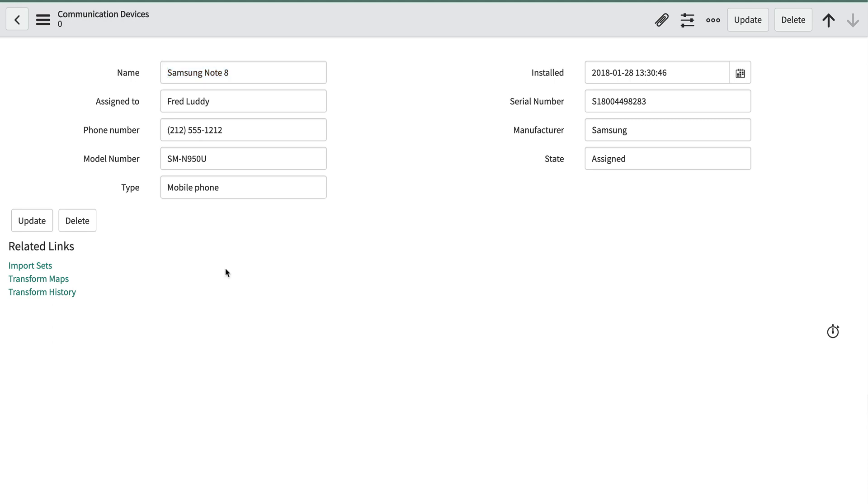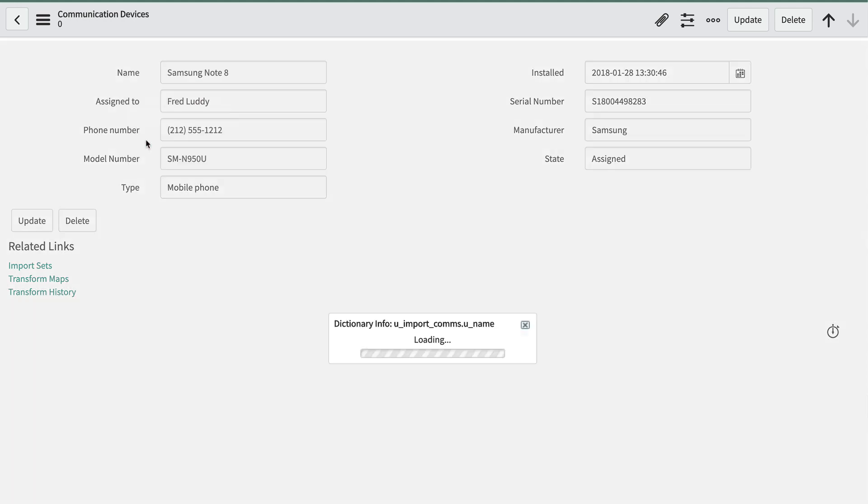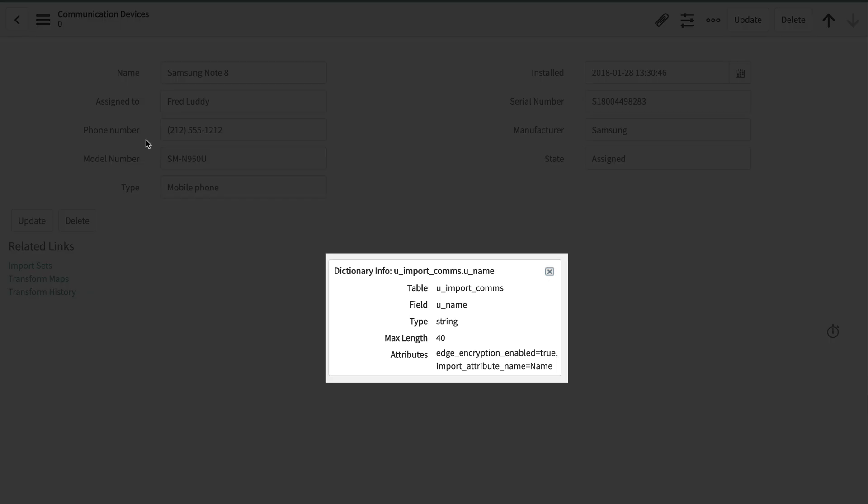Let's open up one of the import set records for our communications devices. Like earlier videos, the system makes some assumptions based on the data in the spreadsheet, so you won't see choice fields and reference fields here, mostly strings and dates. When we right-click on the name label and select Show U underscore name, we can see it's a string of length 40. That should do it for us.